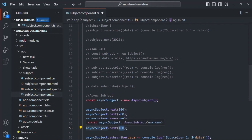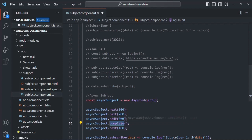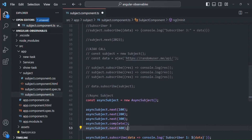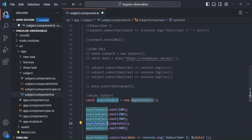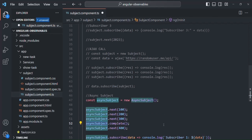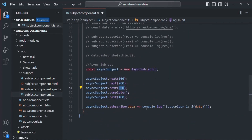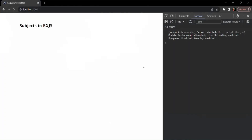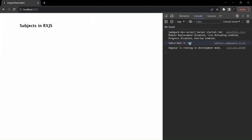Once the complete method is called on an observable, any value emitted after that will not get emitted by the observable. We are emitting 400 after calling complete, meaning this async subject observable has already emitted the complete signal. So the latest value is still 300 and that will be passed to all its subscribers. If we go to the webpage, you will see that 300 is logged and not 400.